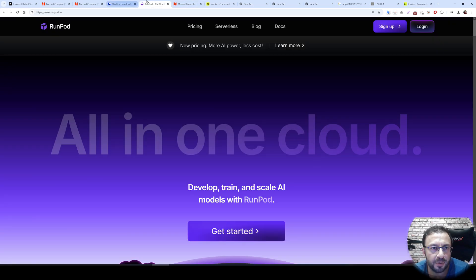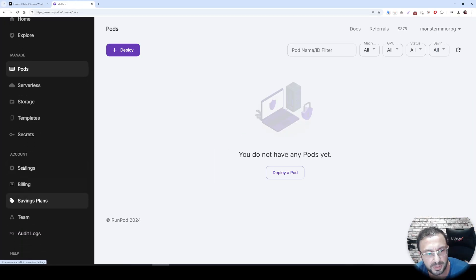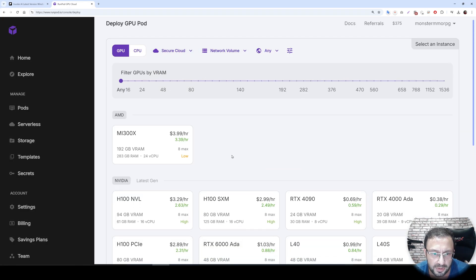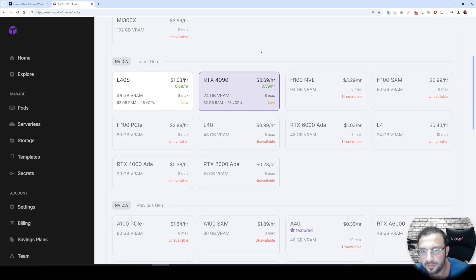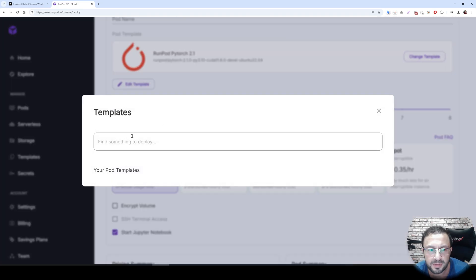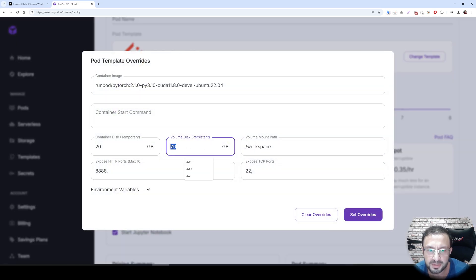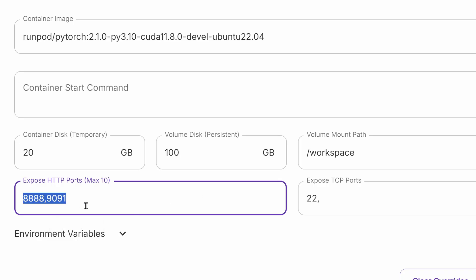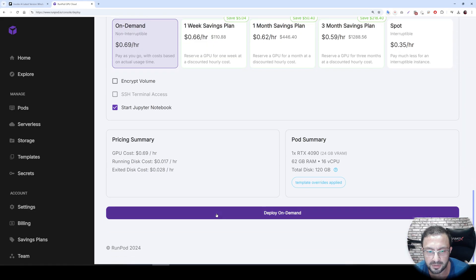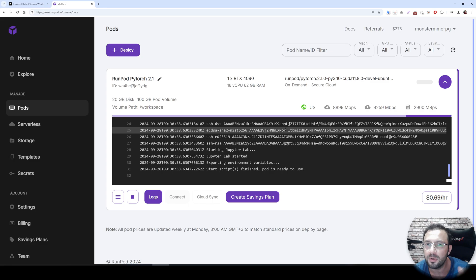For RunPod, use the link to register, log in, set up billing, then deploy. I am going to use Secure Cloud for faster setup, selecting US Texas 3 — the fastest one. I'll pick the RTX 4090. Use the RunPod PyTorch 2.1 template; set your volume disk as you wish — I'll set it to 100 GB. Use the RunPod proxy with ports 90 and 91, set overrides, and deploy on demand. Wait until the connect button appears.